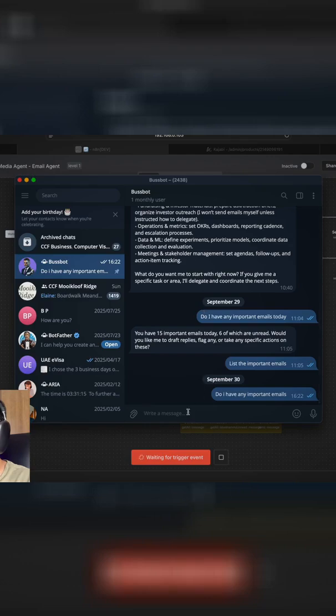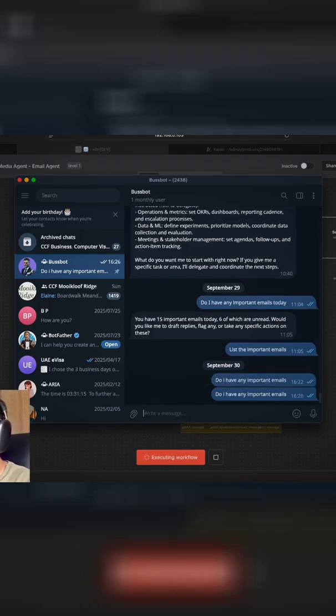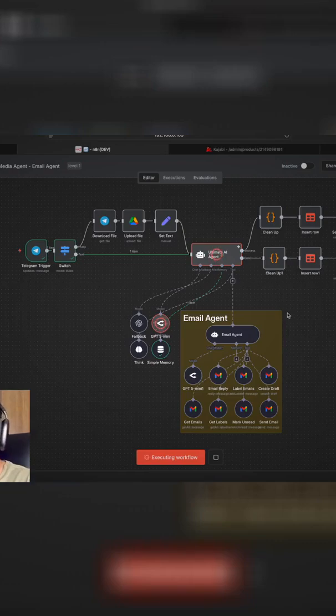So I'm here in Telegram and I'm going to be asking, do I have any important emails? So that's a very simple request. It goes over here to the AI agent.